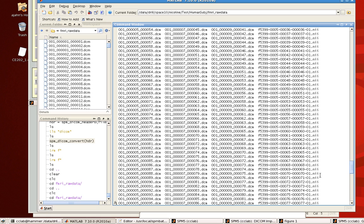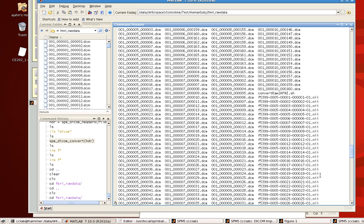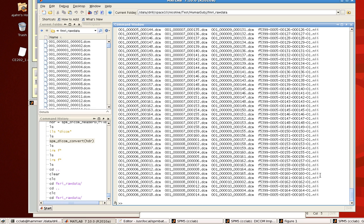And each DICOM file has been converted to a separate NIFTY file. Now, this may not be that convenient because now you have a bunch of files, right? It's harder to navigate. So the best way that I can recommend to compress these into a single file is to use FSL's FSL merge tool.